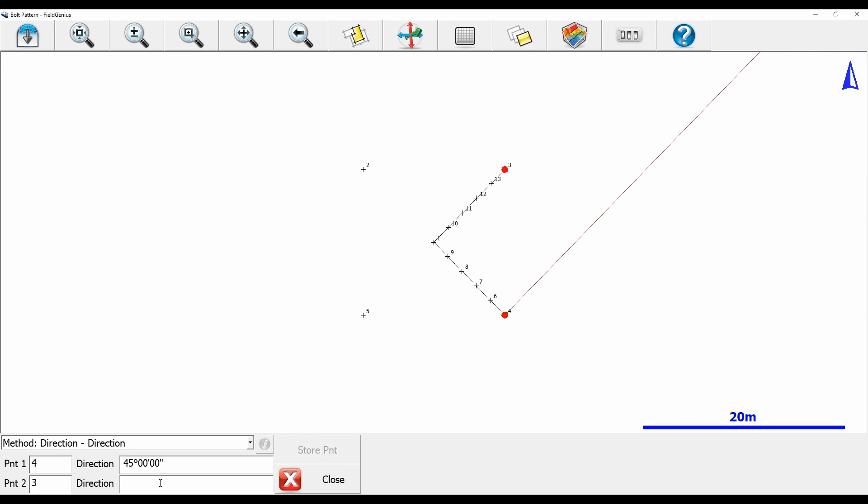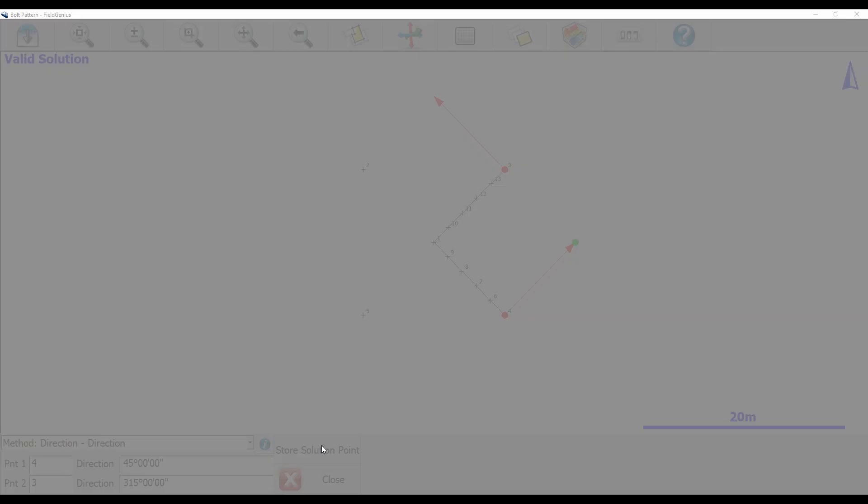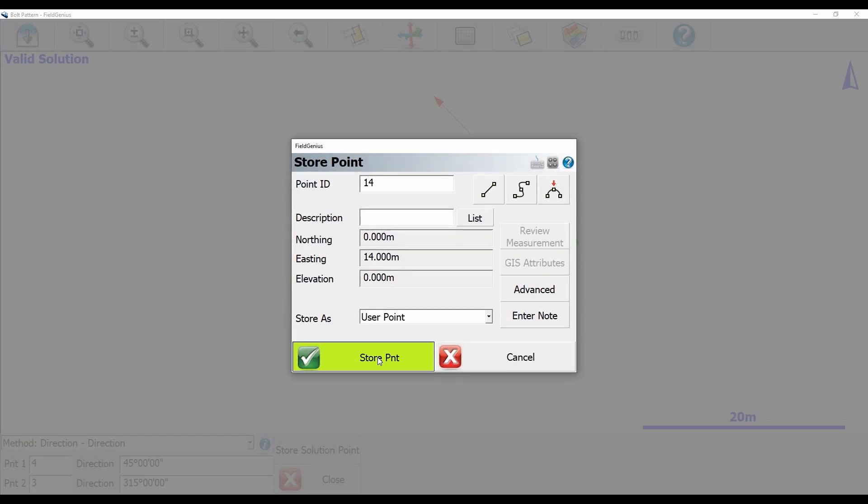I'm then going to do the same thing for point 3: 90 plus 3 dot dot 1. You can see here I've got two arrows that are pointing perpendicular to point 3 and point 1, and I've got this green solution point where I can store a point for my final point on the exterior corner of my grid.